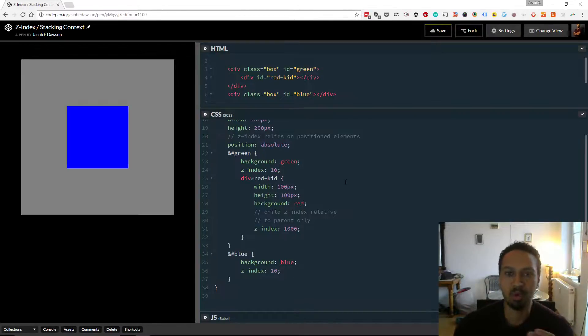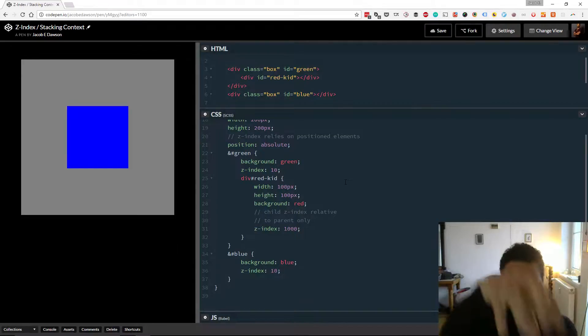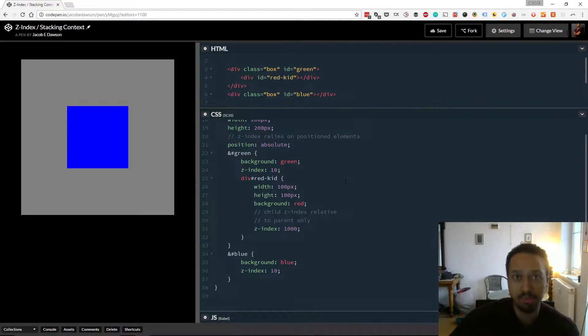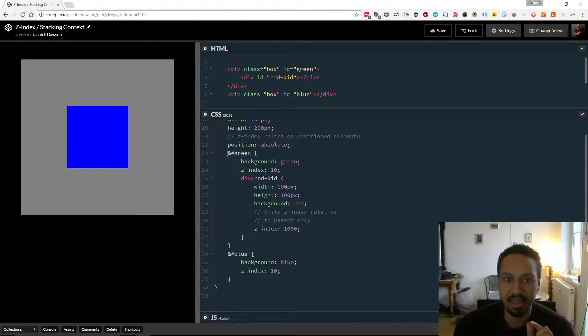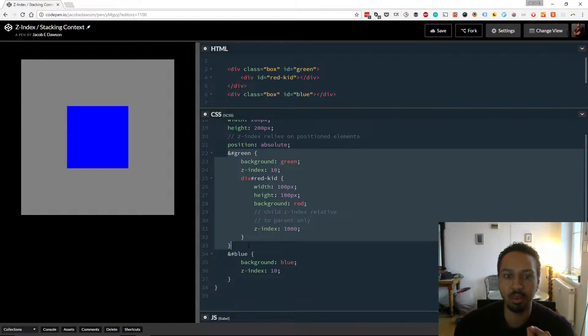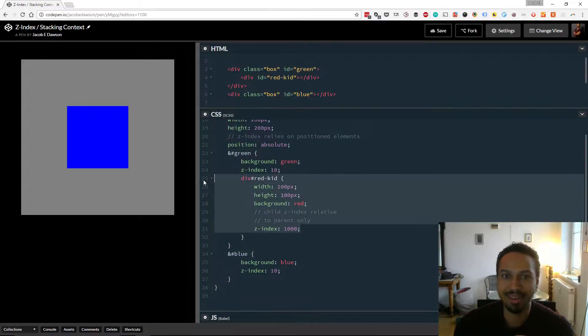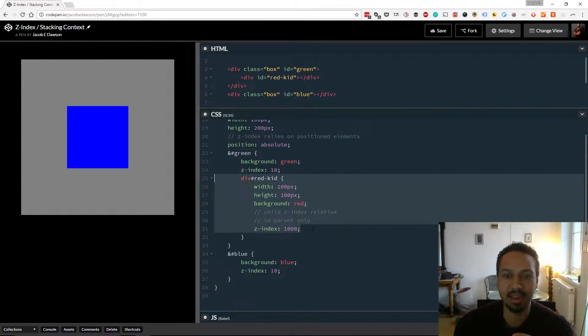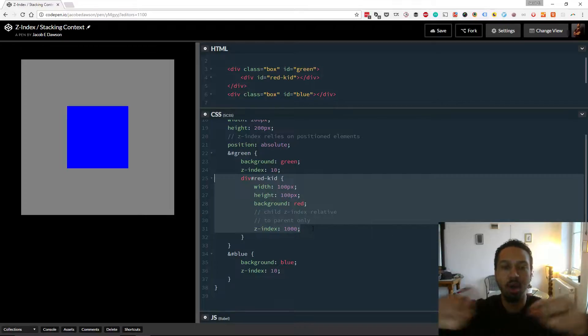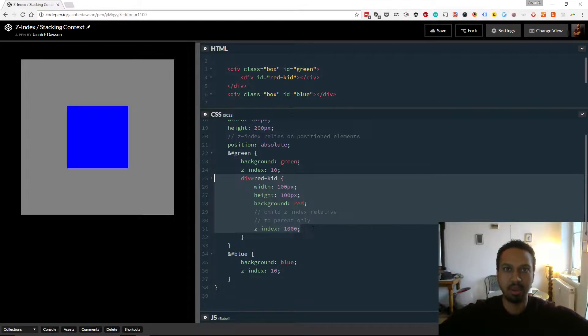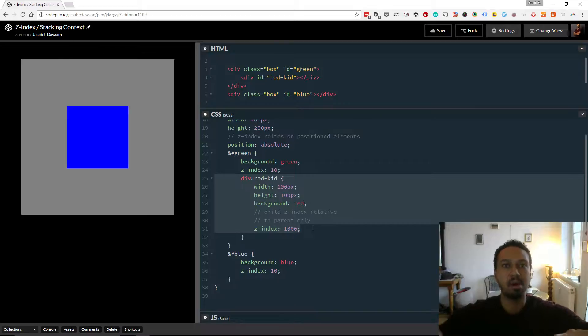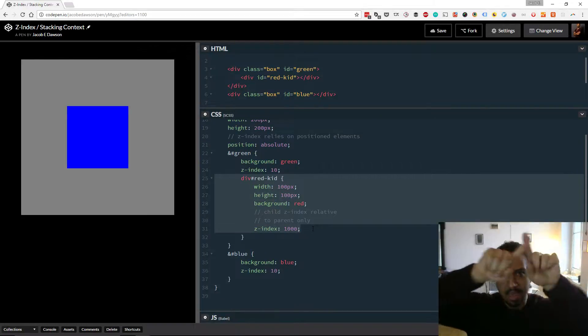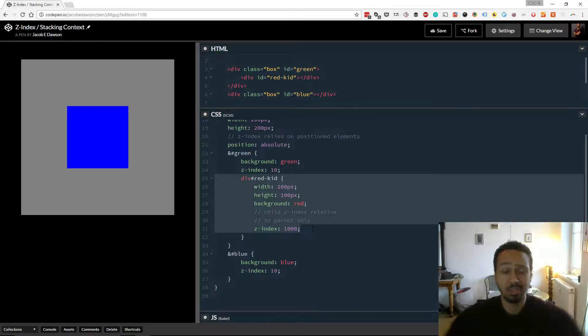Well, that's because the context, the stacking context of that local environment means that the Z-Index of the parent is the one that comes into play. So even though the child there, that red kid, has a Z-Index of 1000, that's only going to be relative to other children elements within that green box. And it doesn't move basically outside of that zone of the green box. So that's why we don't see the red one.